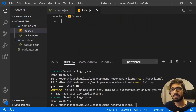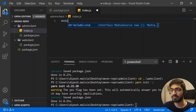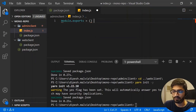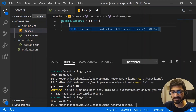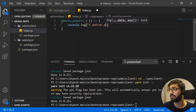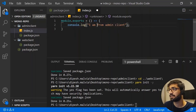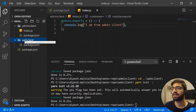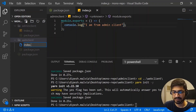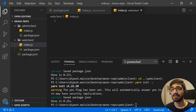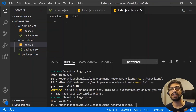Next, we'll create index.js files in each package. In admin-client's index.js, I'll export an arrow function with a `console.log('I am from admin client')`. This export from admin-client can be used in the web-client — this is exactly where the monorepo approach is very helpful, allowing you to share functions across packages.